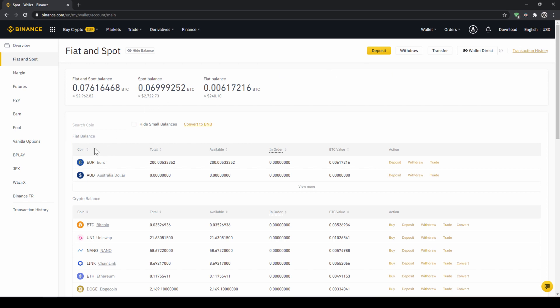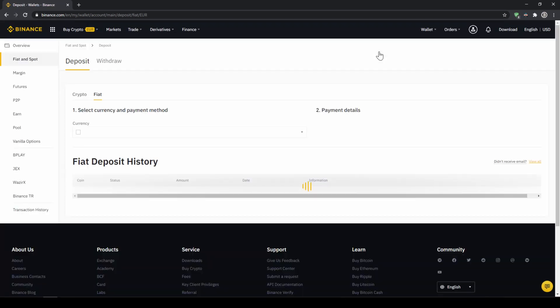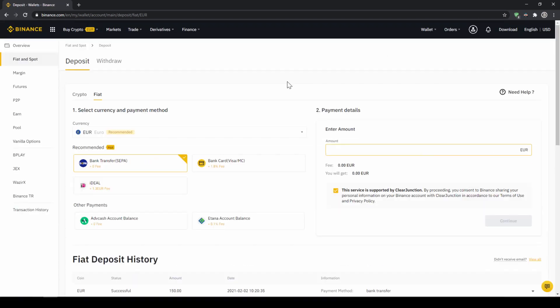Here we can see all of our balances that we have in our Binance account. Up here we can see our fiat balances and down here we can see all of our crypto balances. To deposit money, we click on deposit right here at the top.